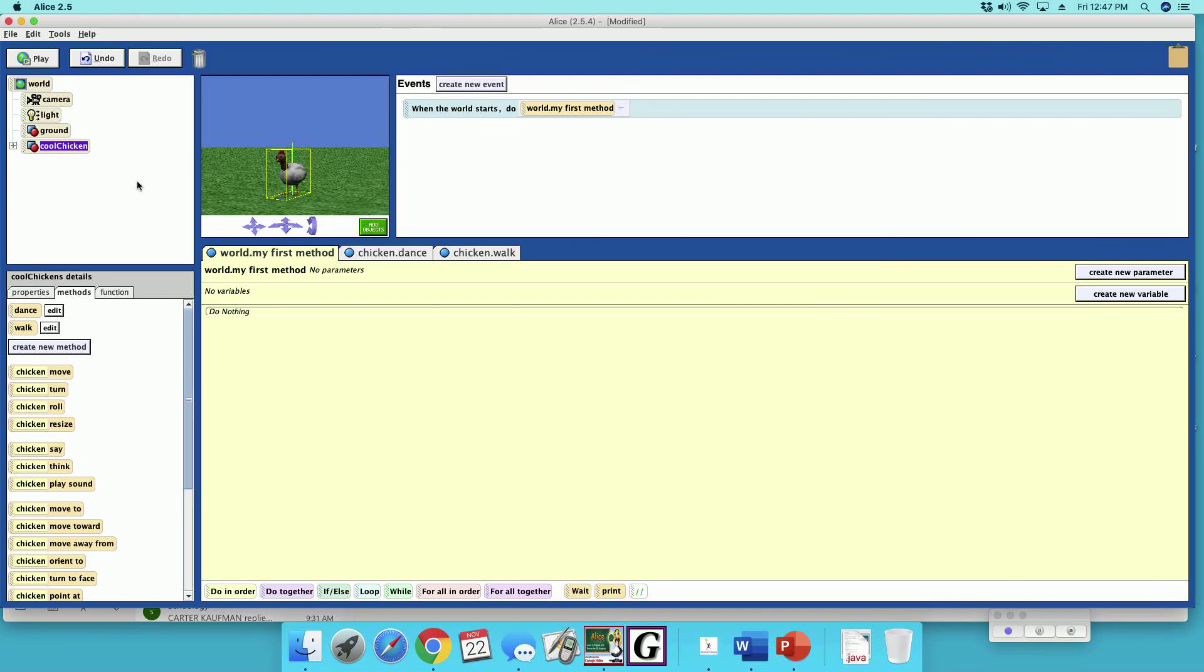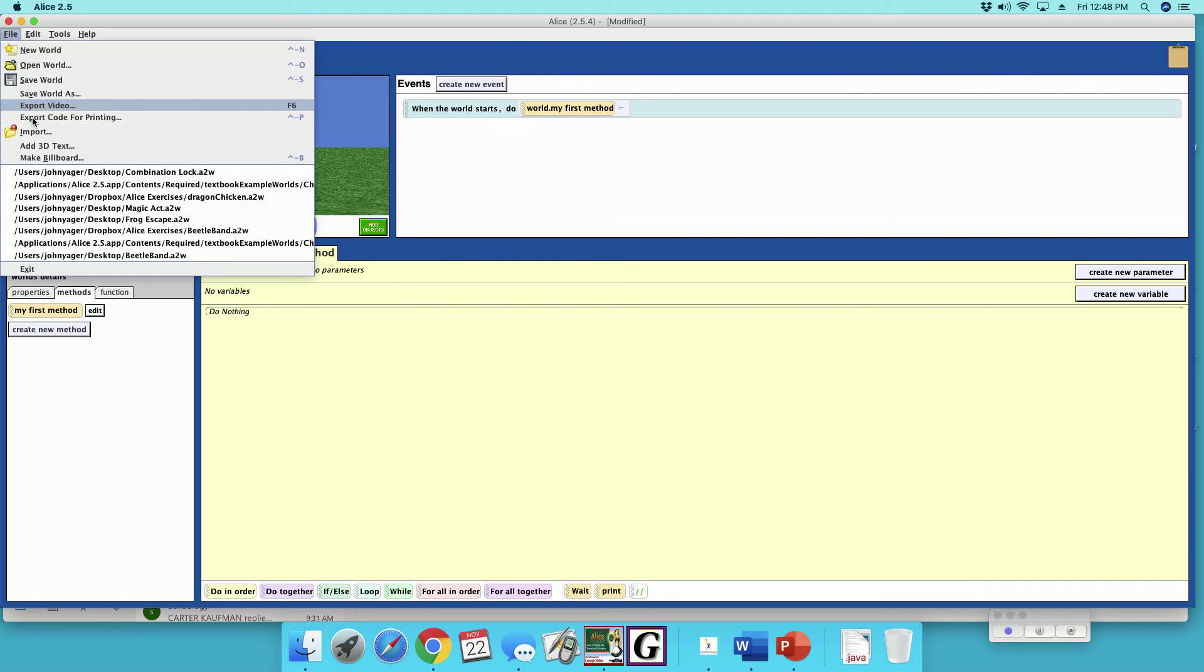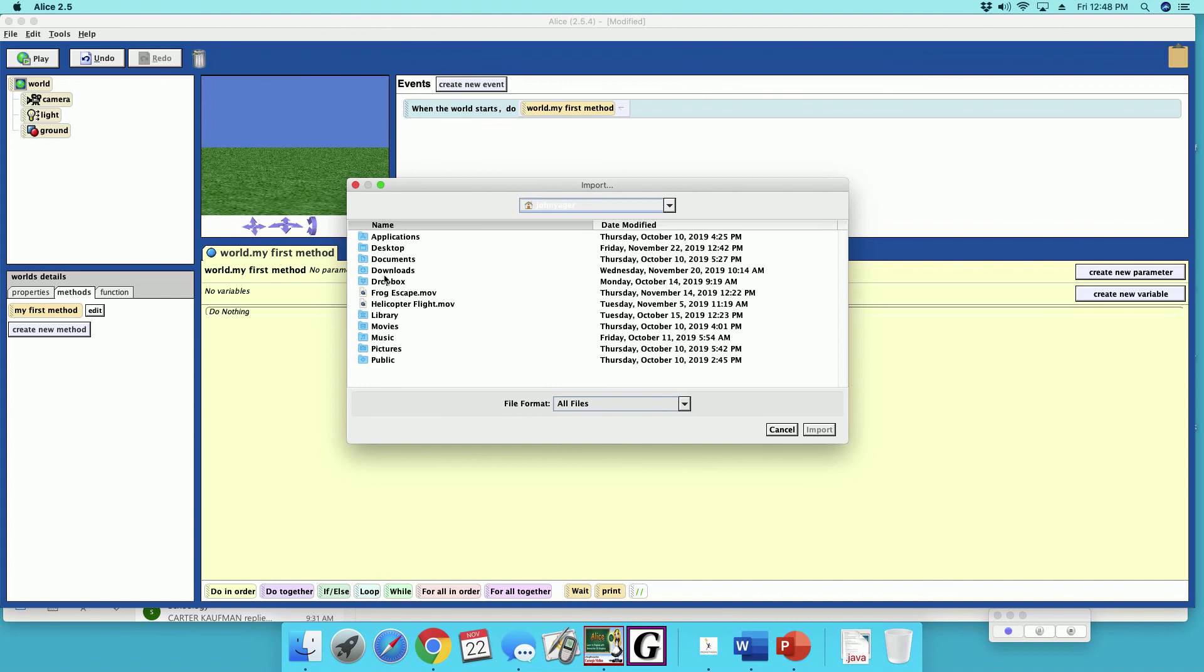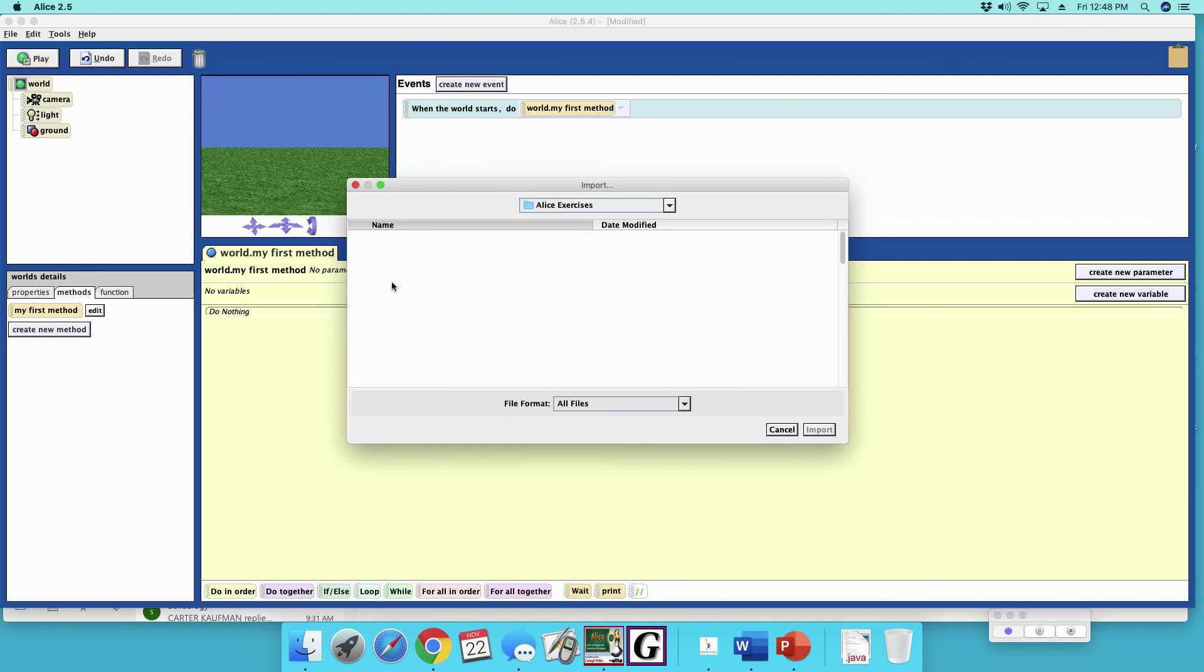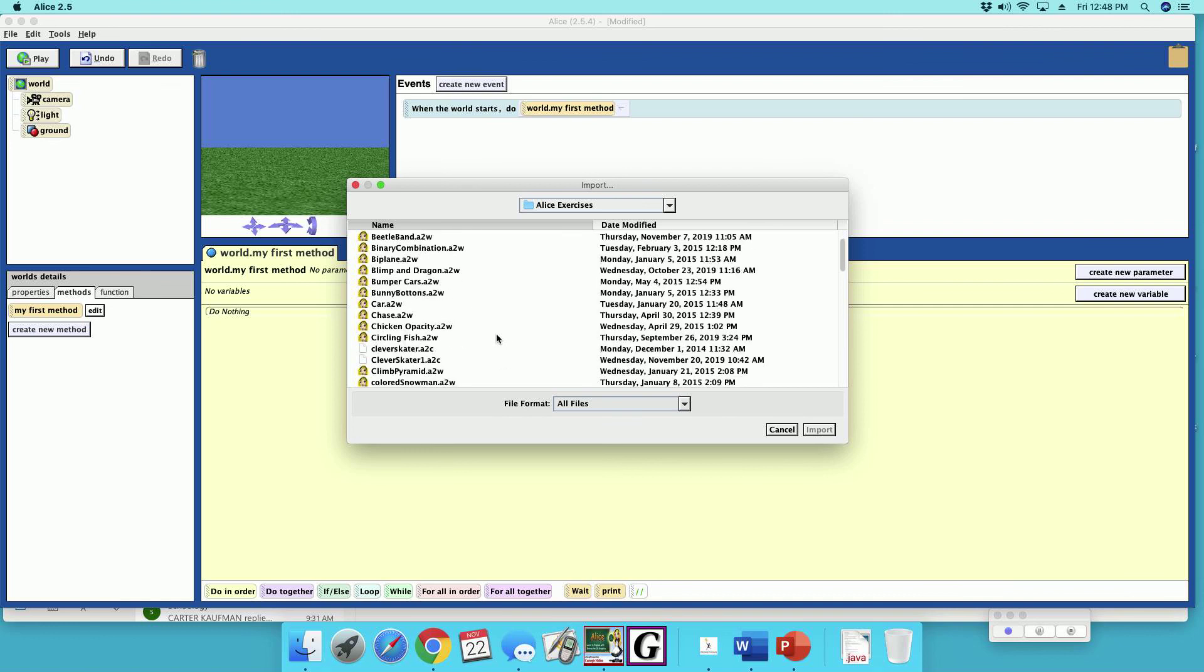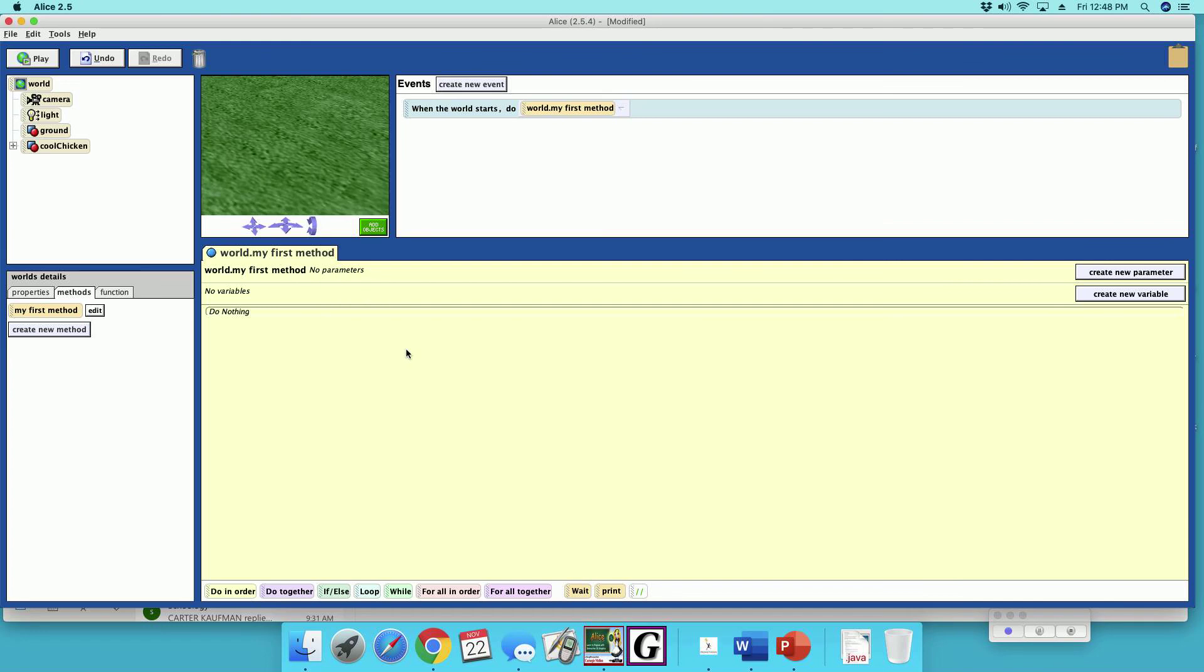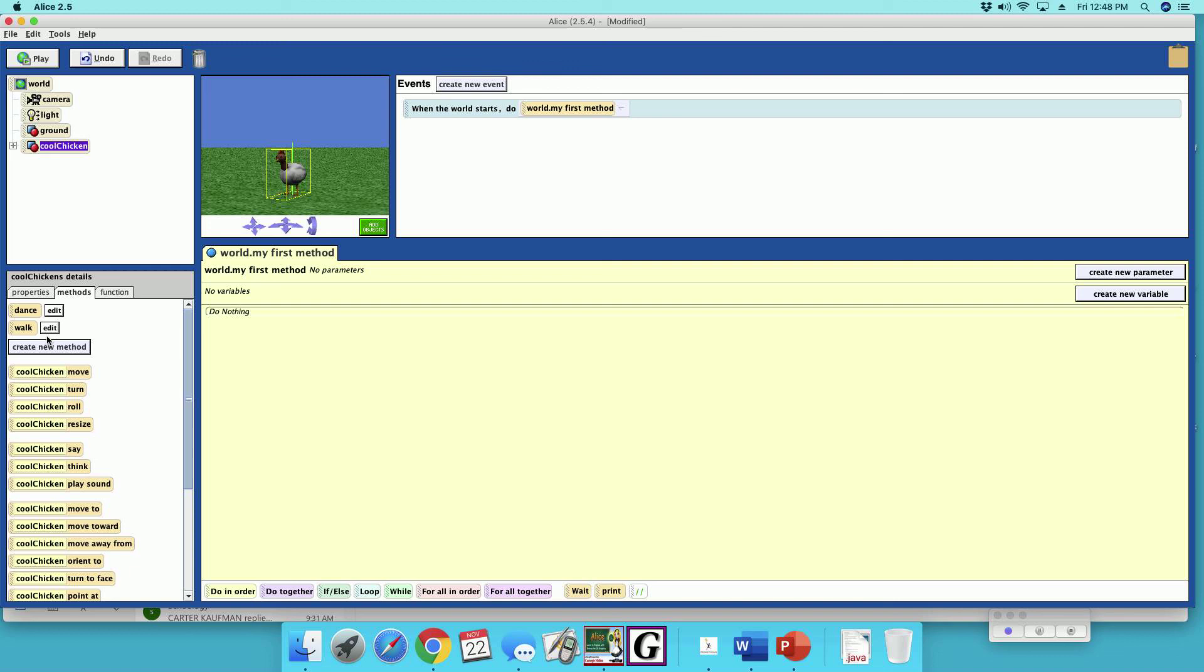Alright, so now he's cool chicken. So we're going to get rid of cool chicken because right now the methods just say chicken. So now we're going to import him back in. Go to where you saved him to. Where is my cool chicken? There's my cool chicken.